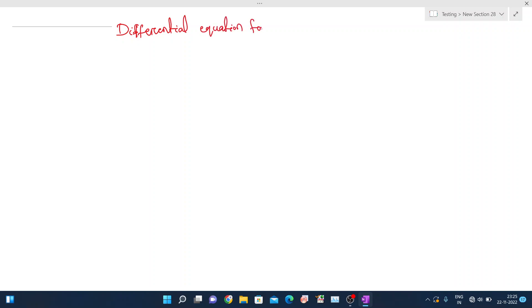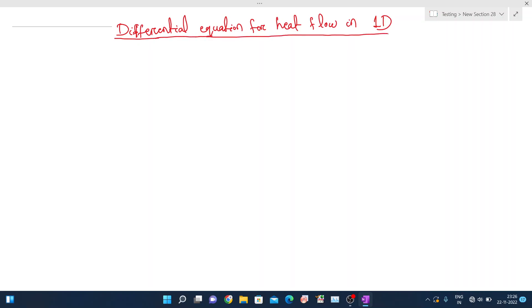Hello students. Today in this lecture we will discuss about the differential equation for heat flow in one dimension. We will discuss a particular axis, heat flow in one dimension, derive a differential equation, and then solve it.